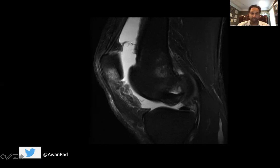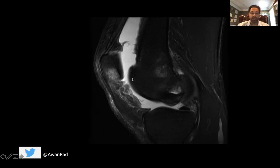Right off the bat, we can notice that there is fluid within the suprapatellar recess, so there's a small to moderate joint effusion in the knee. The most telling finding in this case is bone marrow edema within the inferior aspect of the patella, and we also have bone marrow edema along the femoral condyle.